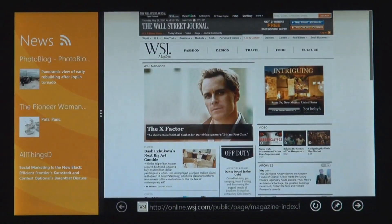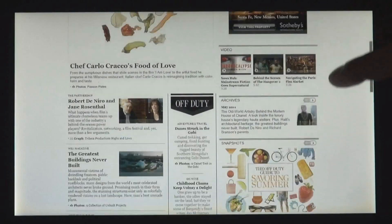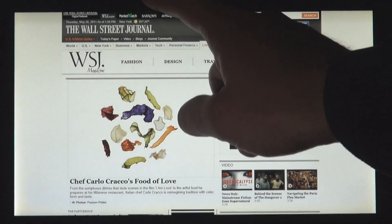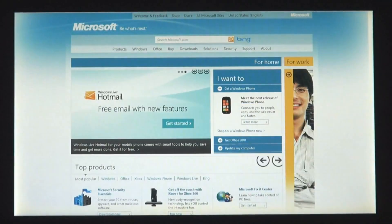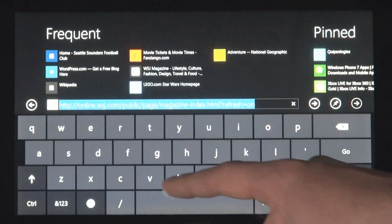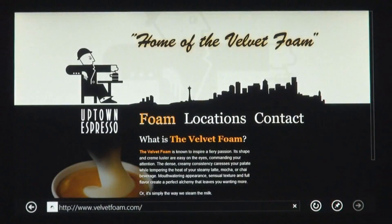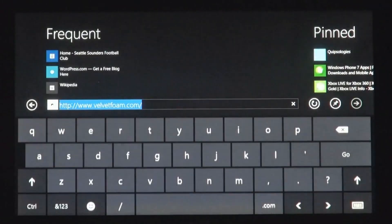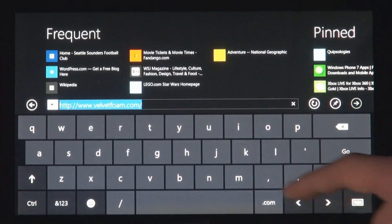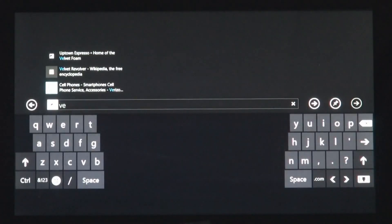Now a huge part of what you do on a PC today is web browsing. Internet Explorer 10 has a touch-first UI for panning the page very fluidly with the finger, for switching tabs. Here you can see the touch keyboard. One of the things that we realized when we were using it was that typing requires you to reach all the way into the middle of the screen. And so we designed this thumbs layout, which is more ergonomic and it feels really natural to use.